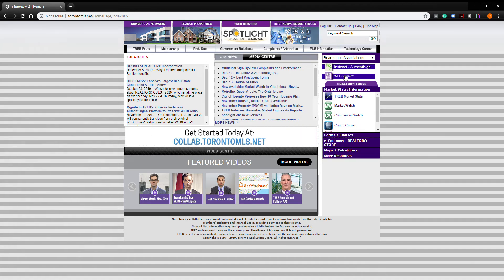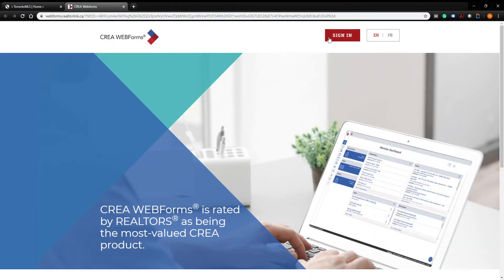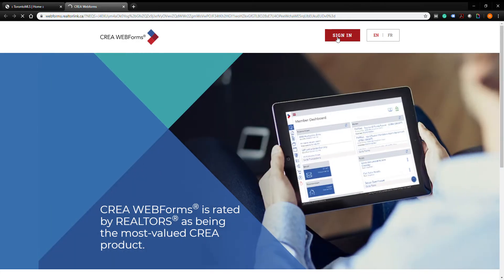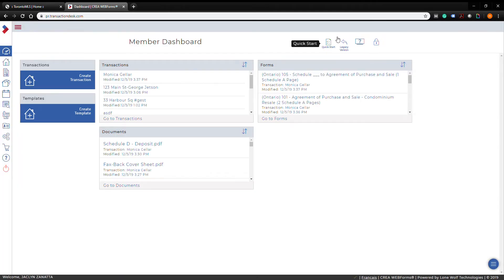Hi everyone, today I'm going to show you how to create a transaction in the new web forms. I'll start by going to Toronto Stratus and clicking the web forms link. New web forms will officially be launching in January 2020, and as of December 16th you will no longer be able to create transactions in the old legacy version of web forms — you'll have to use the new one.